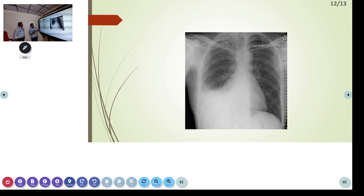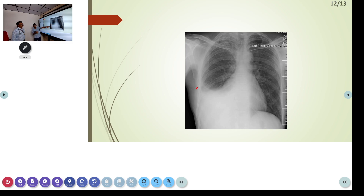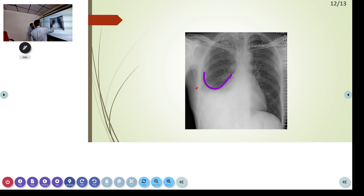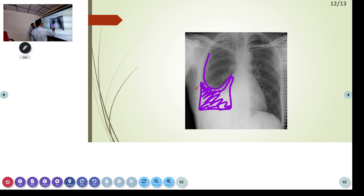Now I will show an X-ray chest in PA view. We can appreciate a significant opacity in the right lower intercostal area. There is a fluid level visible — it is like a meniscus. So this much is fluid. That is pleural effusion on the X-ray.